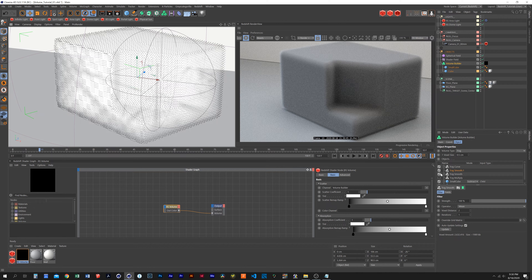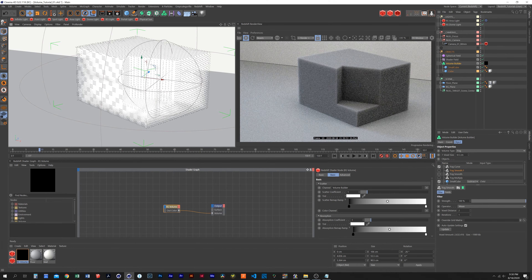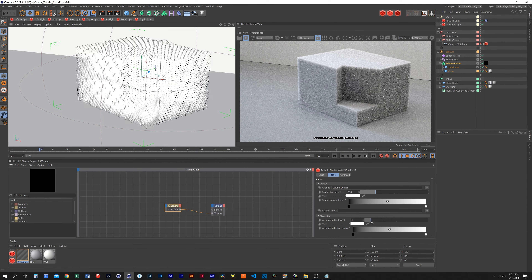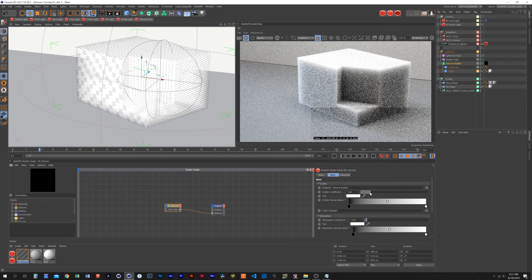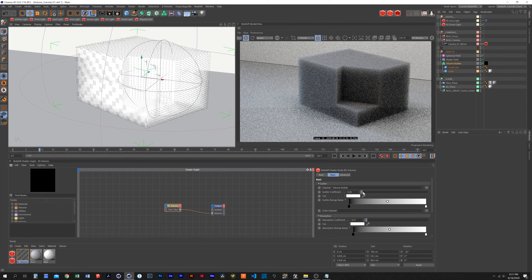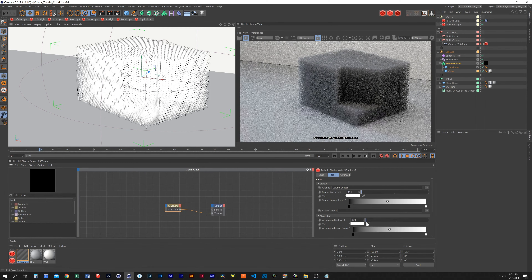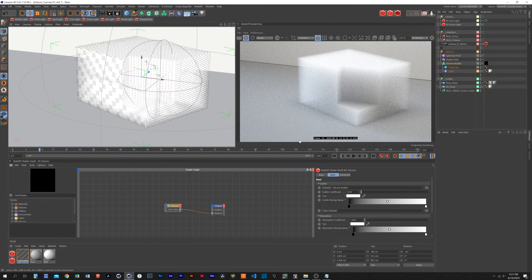Back in the Redshift volume node, we have the scatter coefficient and the absorption coefficient, both set to one. Adjusting these affects the look of the fog volume — we can make it denser or lighter. Taking the absorption down makes it very bright. Taking the scatter coefficient down too far starts amplifying the light inside. For puffy clouds, you'll want both the scatter and absorption coefficients at pretty low numbers to allow a lot of light in.